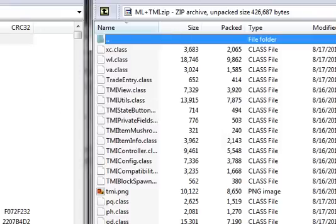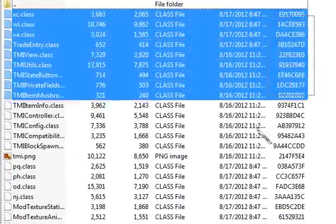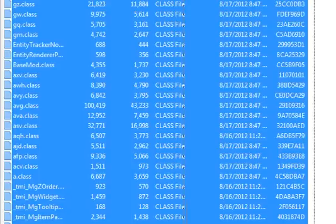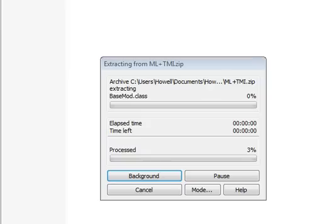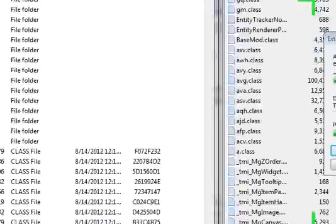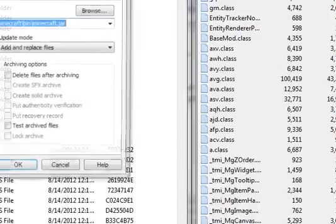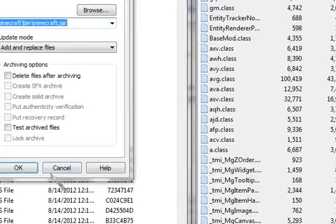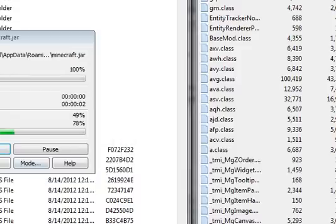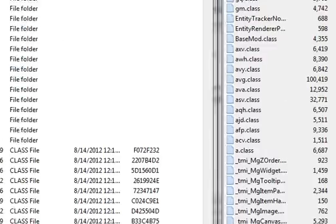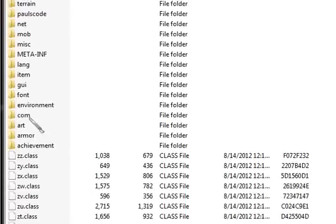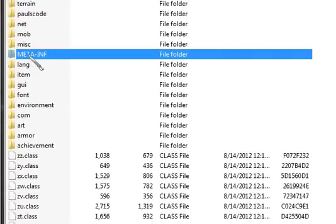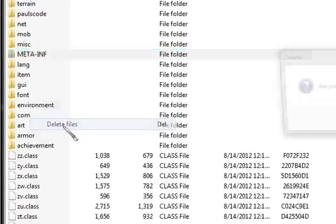So now, drag the files to the folder and drop them. Then go find in your bin the META-INF folder, right-click and delete it.